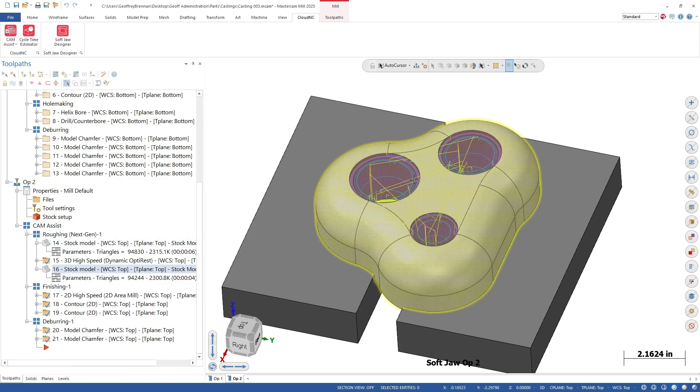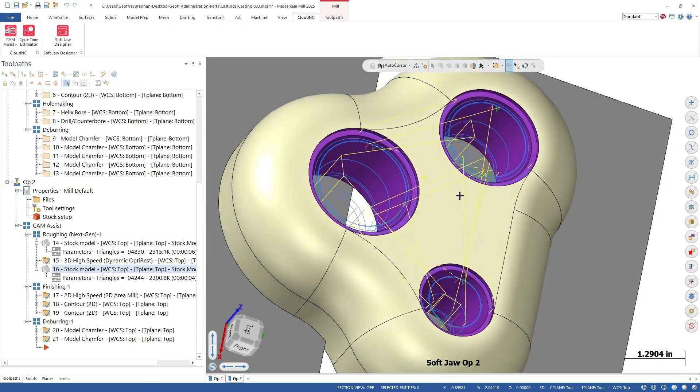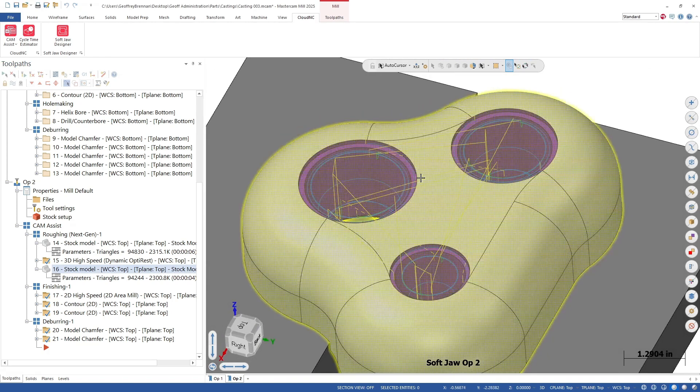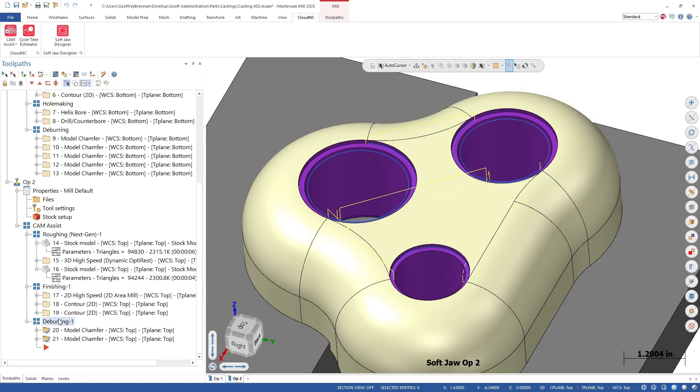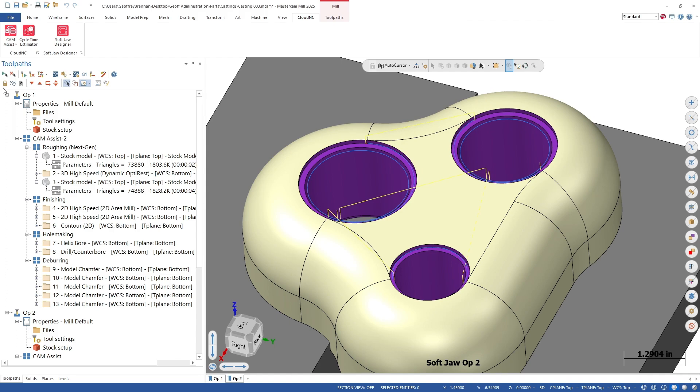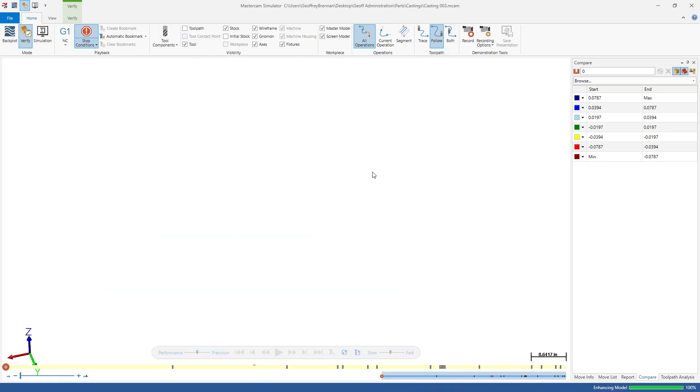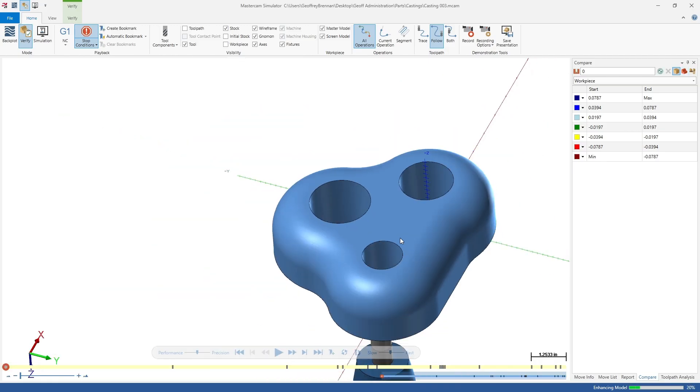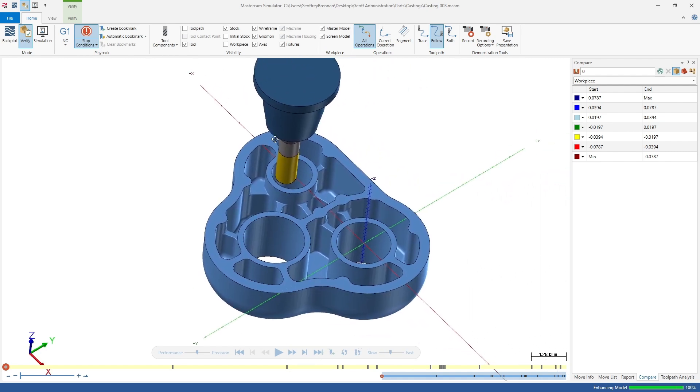Whether you want to constrain the toolpaths generated to specific faces for a cast part like this, or you just want to add a secondary finishing pass to a part on the machined surfaces, unchecking machine full part in Cam Assist may work for you.